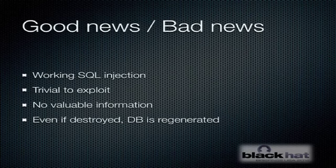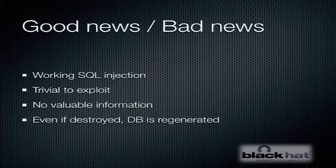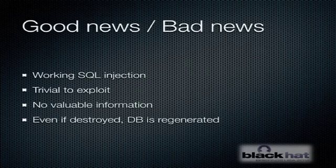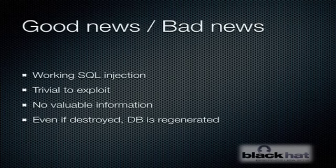So we have a working SQL injection, but there's some good news and bad news with this vulnerability. First of all, it's trivial to exploit. And we have full control over the database and we can execute virtually any SQL query we want. The bad news is there's no valuable information really in the database because it's just metadata about songs and videos. In fact, if the database is completely blown away, it immediately gets recreated. So this attack doesn't really yield you a lot of access.